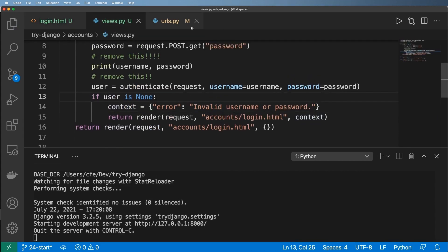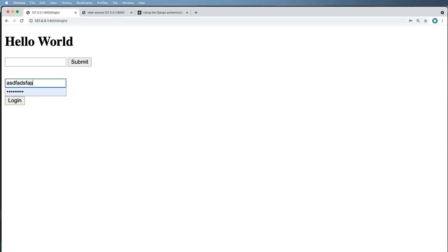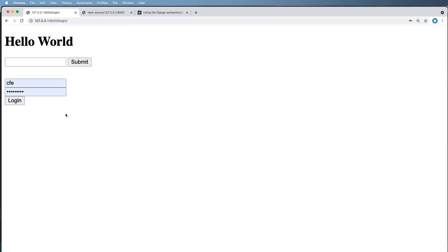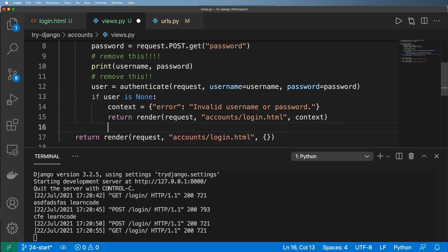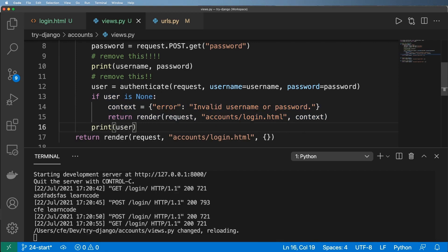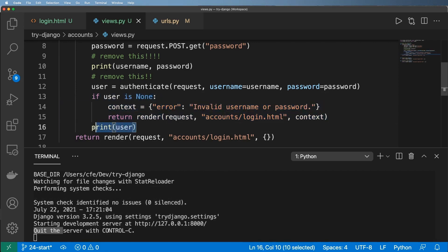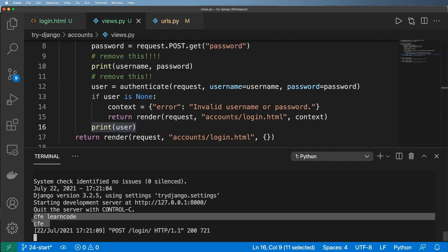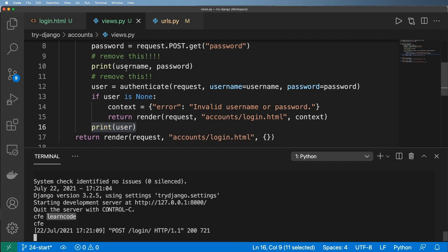Let's test this — I'll enter a wrong username and hit login, and it says 'Invalid username and password'. If I enter valid credentials, it doesn't do anything visible yet, but it does authenticate the user. We can verify by printing the user object after the None check — and sure enough it prints the user with all their information.